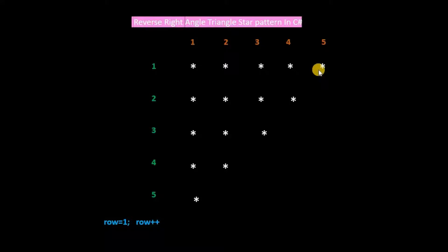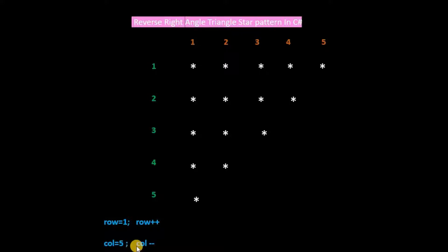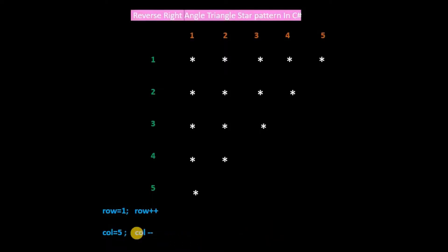In the first row, there are 5 columns. Columns start from 5 and decrement at each row by 1. So in the inner for loop of column, col is equal to 5 and col minus minus. If columns are according to user input, then col is equal to number of rows and col minus minus.